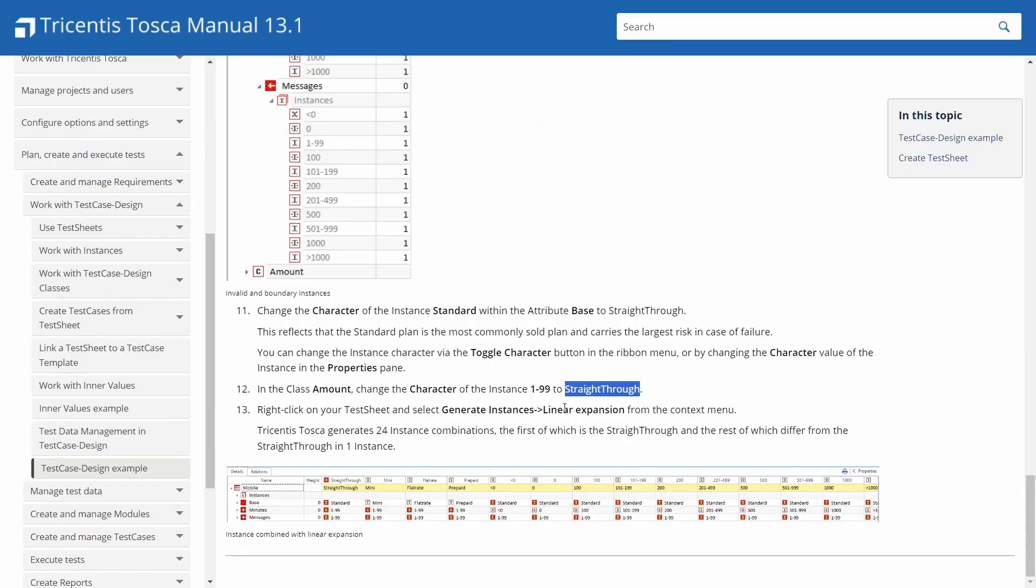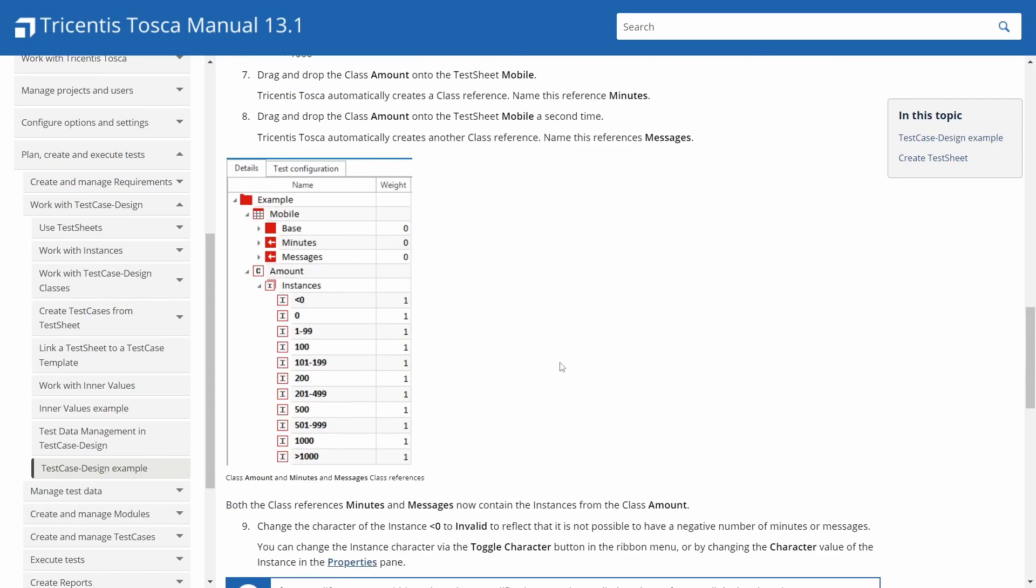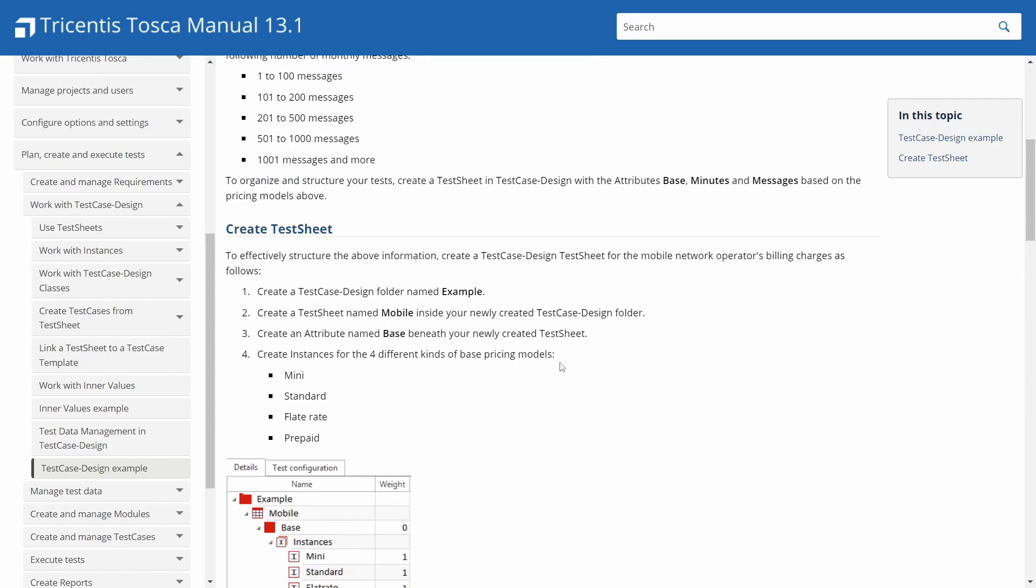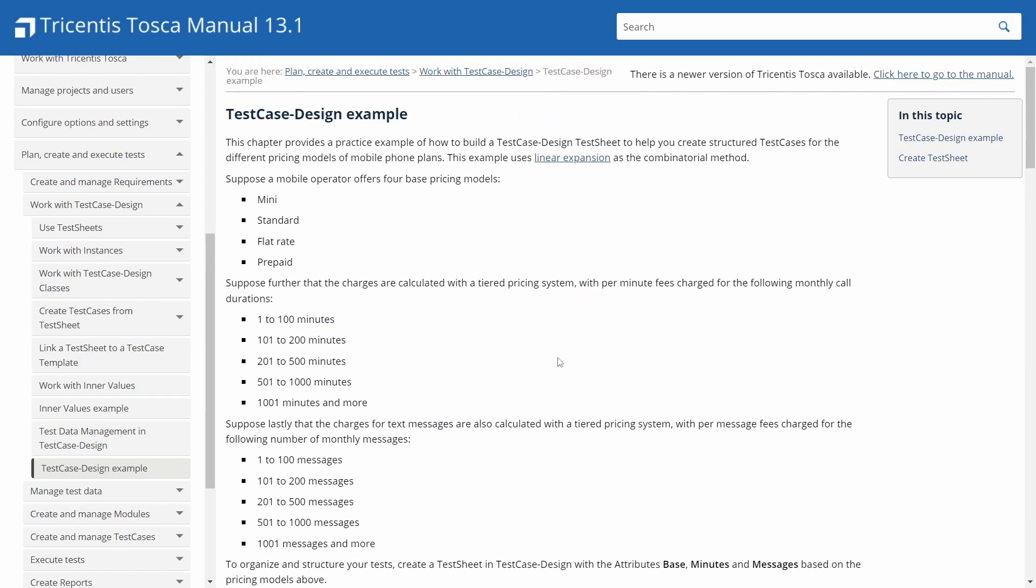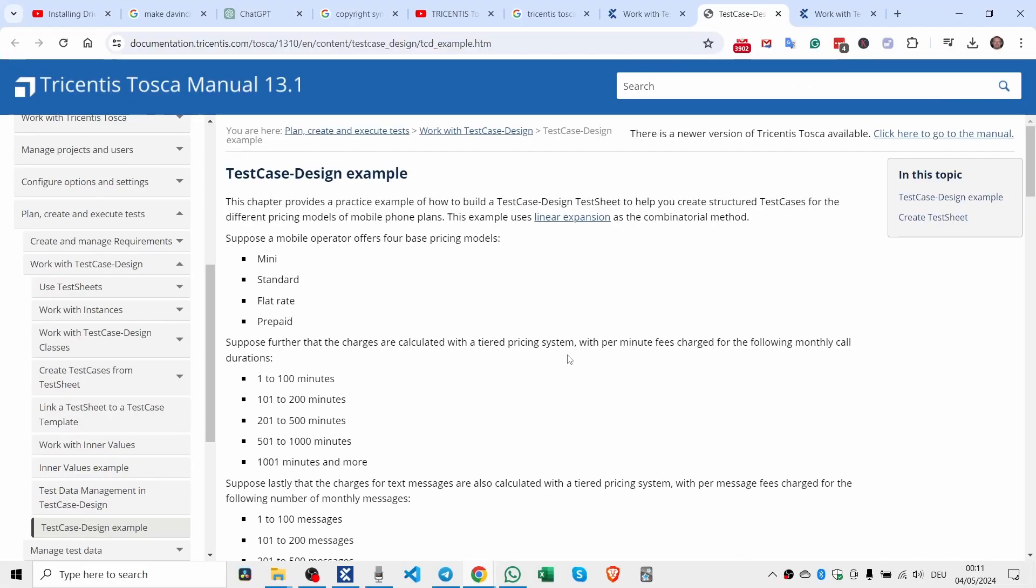You can right click on the test sheet and then select generate instances linear expansion. And it'll generate test cases for you. So that's it. Test case design in a nutshell. So one of you in the telegram channel asked me for a short video to go through how it hangs together. And that's it. Let me know if you want any more information. Cheers. Bye-bye.